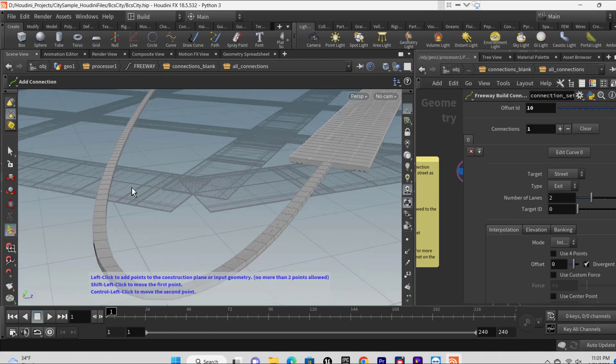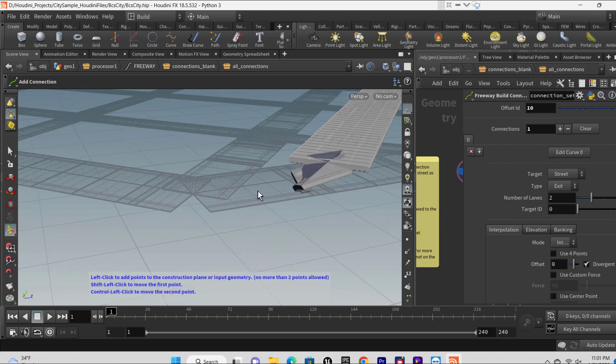You can make adjustments to the two points by holding Ctrl and left clicking for streets connections or holding Shift and left clicking for freeway connections.